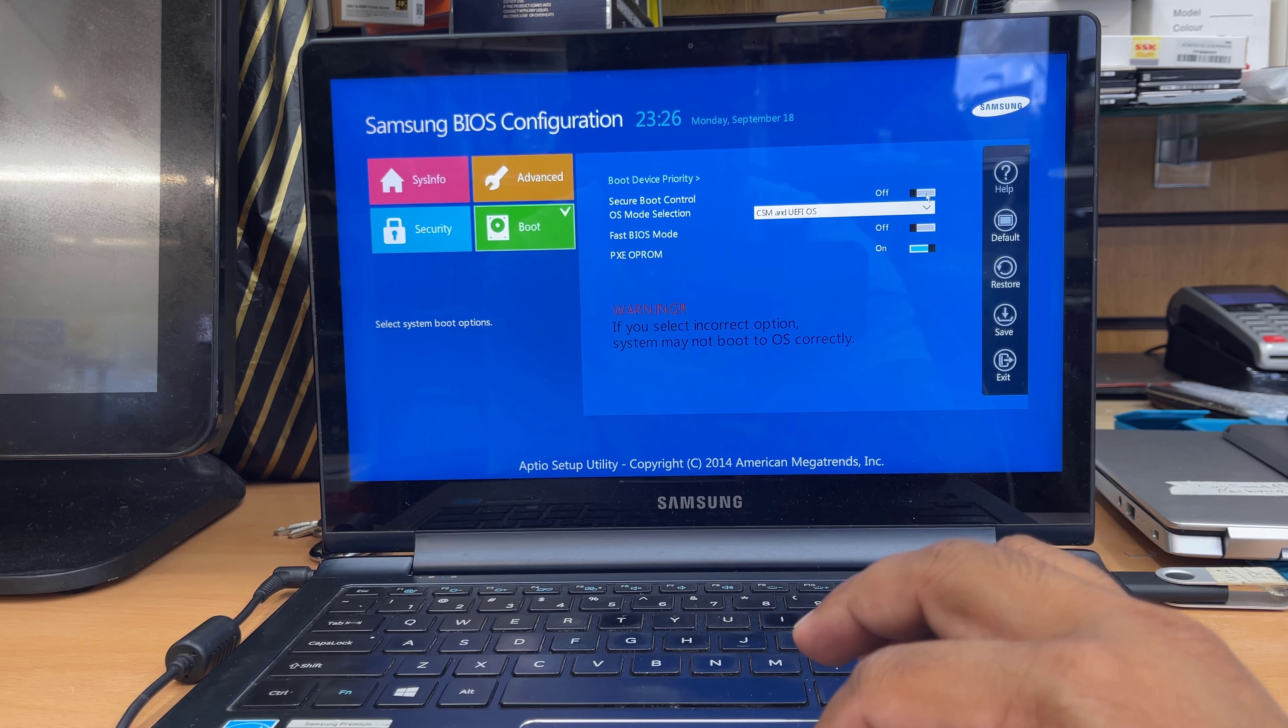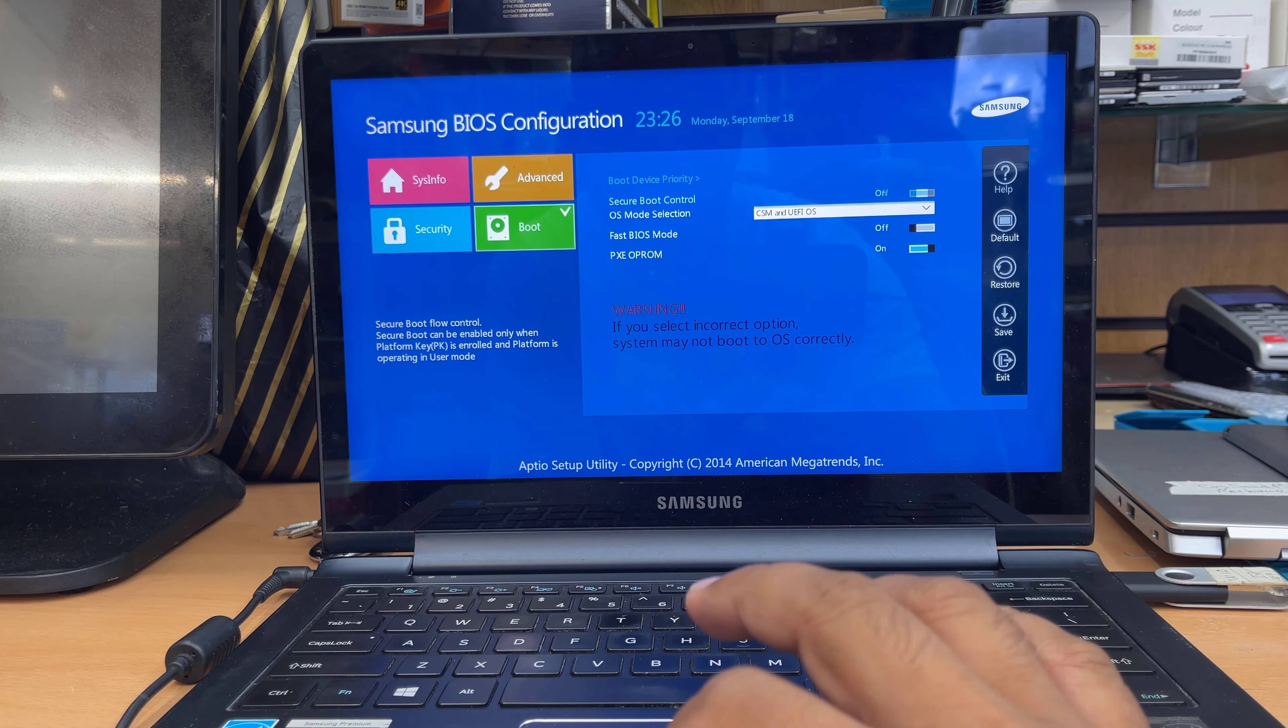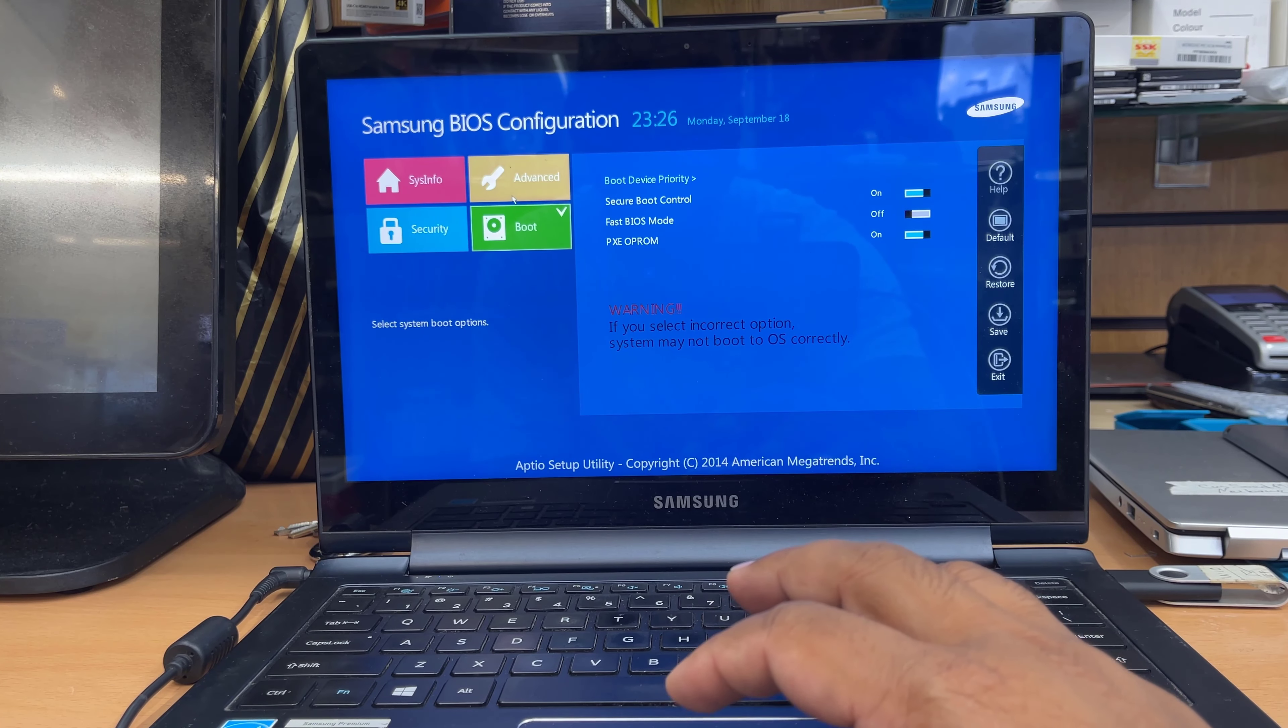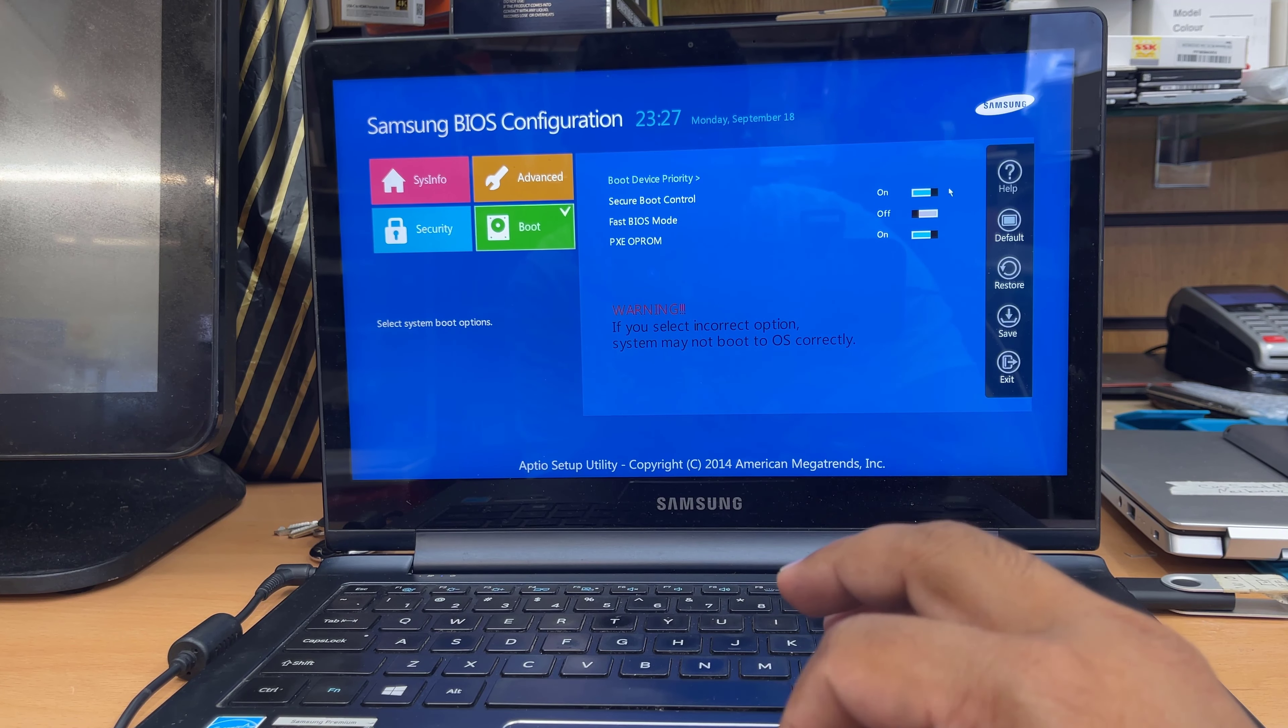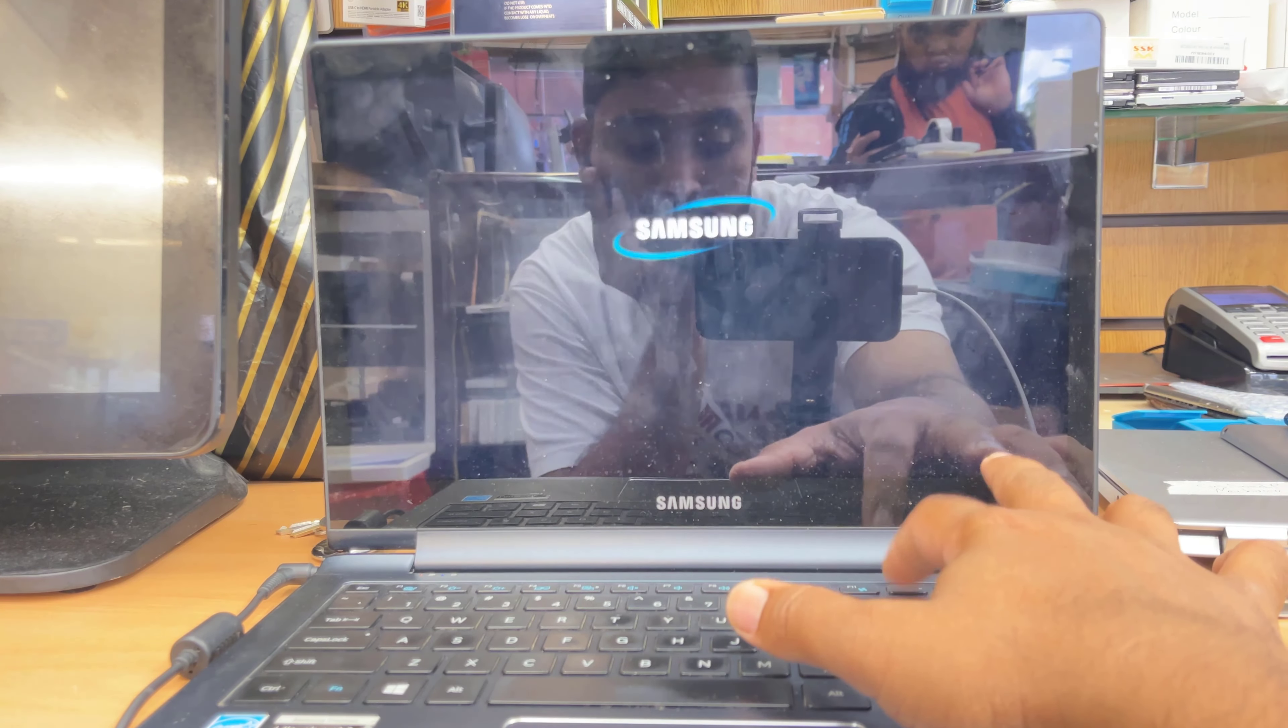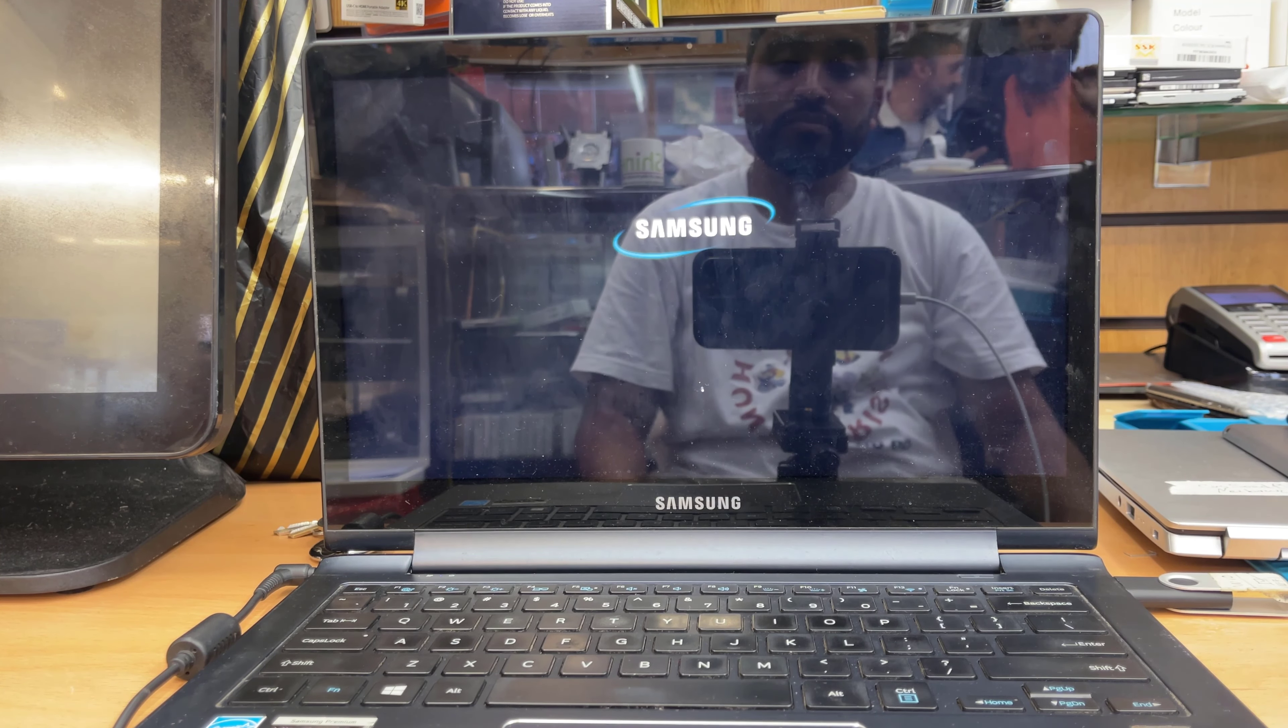But from the boot option, we can check a couple of settings that we must have to change. So from the boot section, the options are quite limited. We can see the secure boot option, secure boot control, fast bias mode, PXC, op-rom. So this is quite funny. If you see, it shows turn on. I mean, it says on on the left. That means the option is already on. And if you want to click, it's going to switch off. So that's what was the confusion.